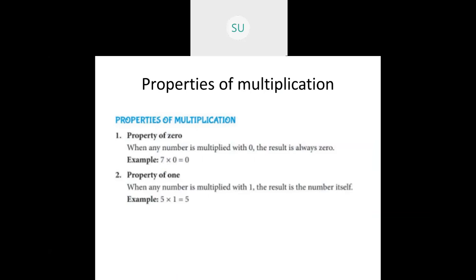First property — the property of 0. When any number is multiplied with 0, the result is always 0. So whenever you multiply a number with 0, you get 0. That's the first property. Then the second property — the property of 1.